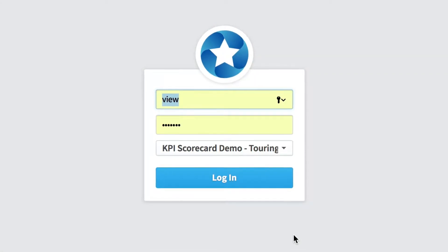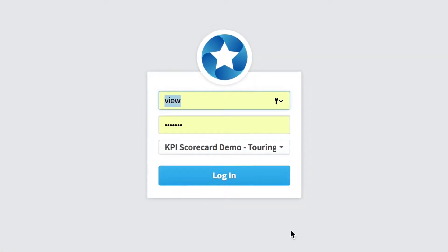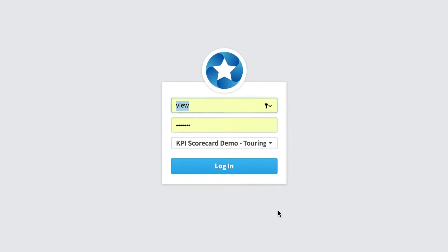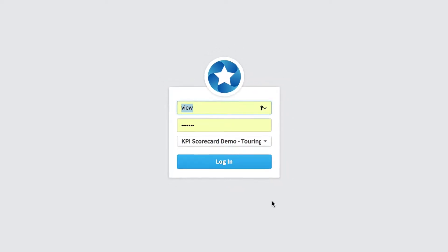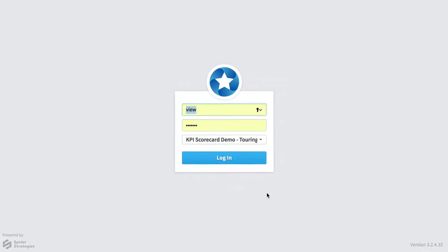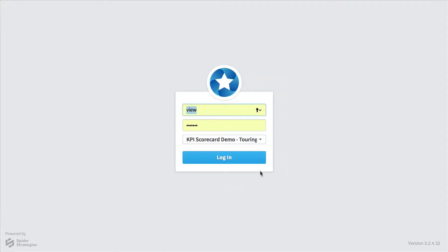Scoreboard is based around the idea that you improve what you measure. This is a quick demo of the software that shows how three different types of people would use it.